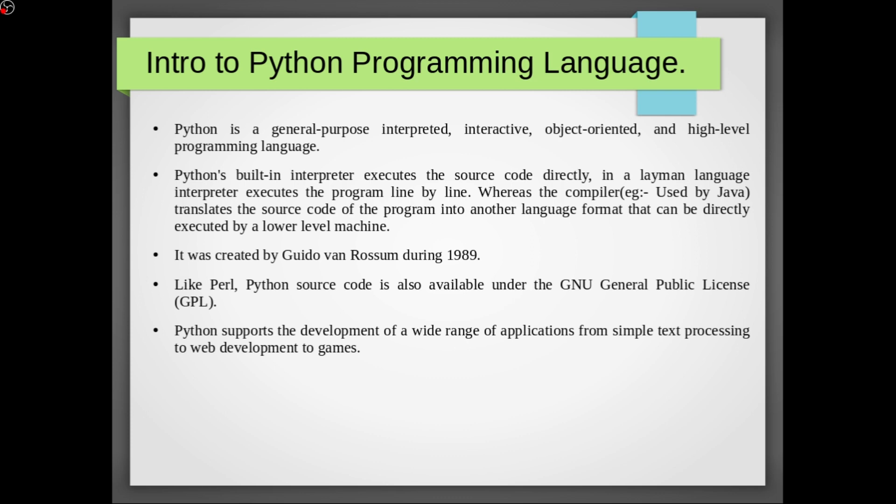It was created by Guido van Rossum during 1989. Like Perl, Python source code is also available under the GNU General Public License or GPL. Python supports the development of a wide range of applications from simple text processing to web development to games.